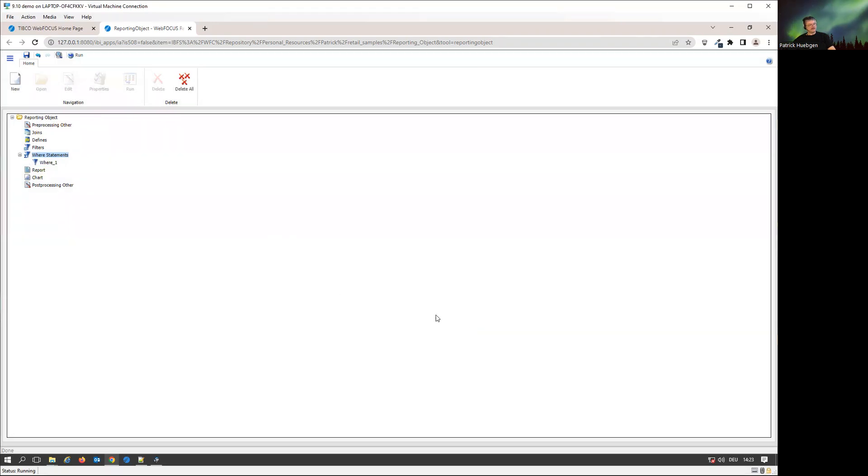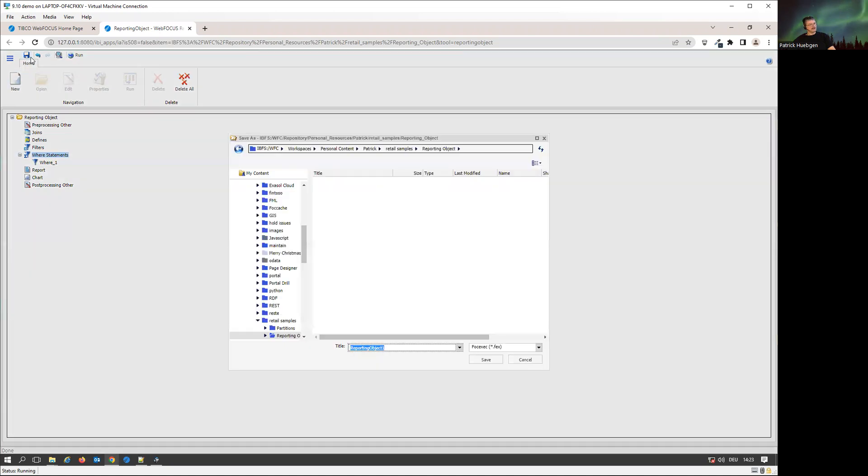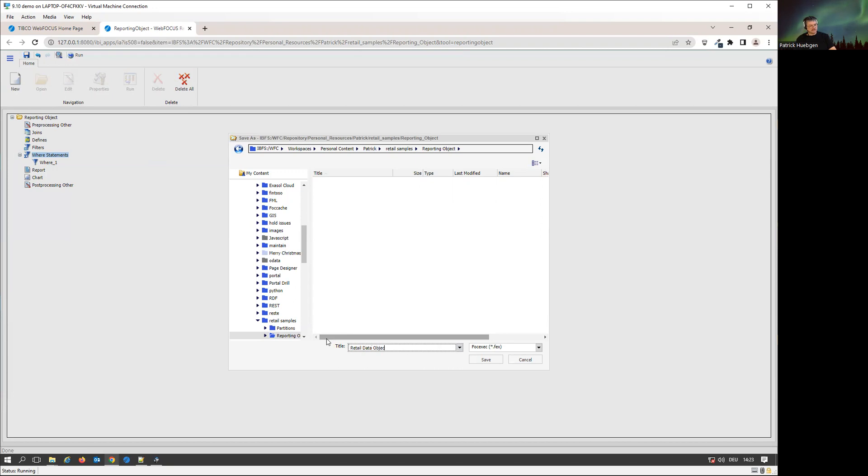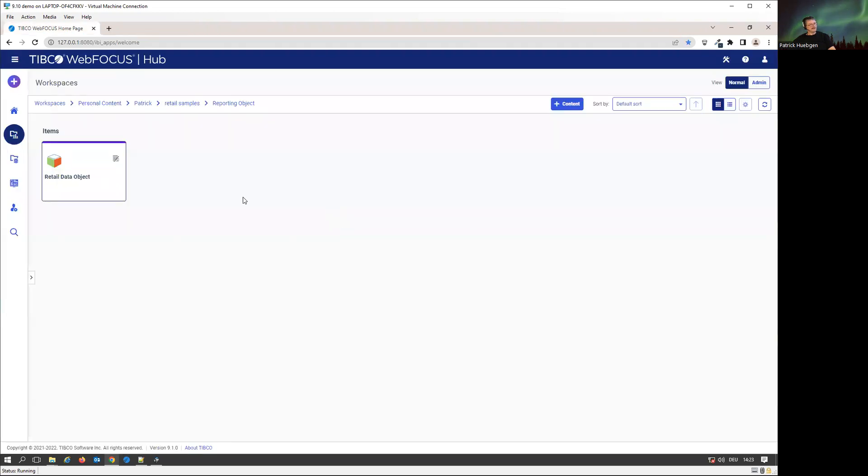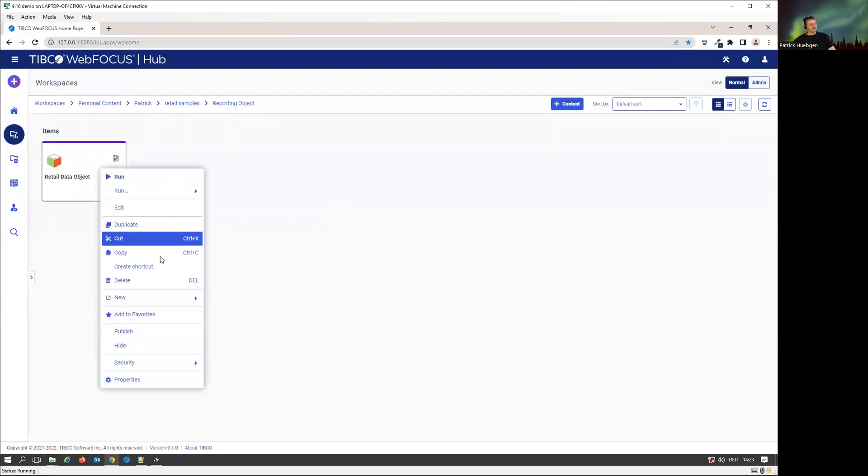We're going to stick with that one as it is now, and we're going to save that combination. Let's save it and put it in here. It's going to be my retail data object. Close it for now. Here's my retail data object. Let me publish it.